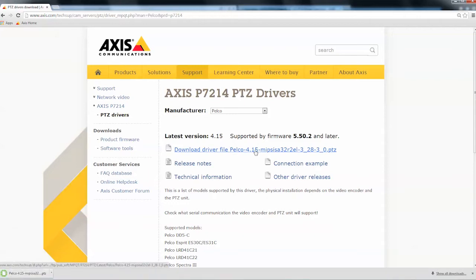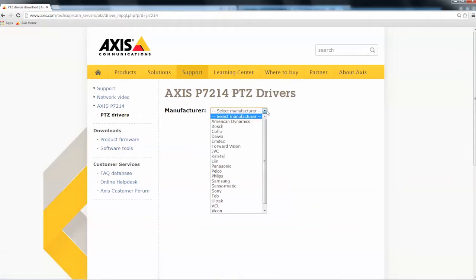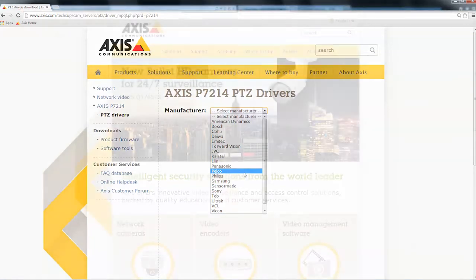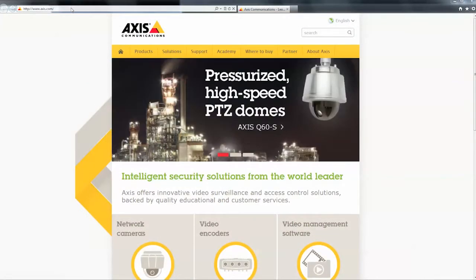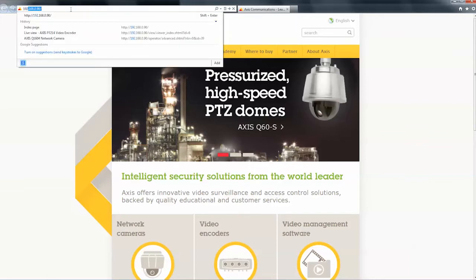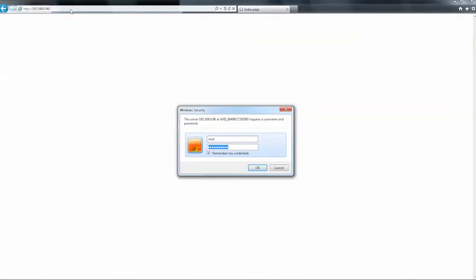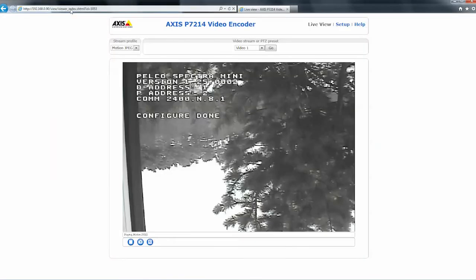If your camera model is unknown or not listed, try using the Pelco driver — these function with most analog PTZs. Now using the encoder's web browser, we will install the driver and configure the device.